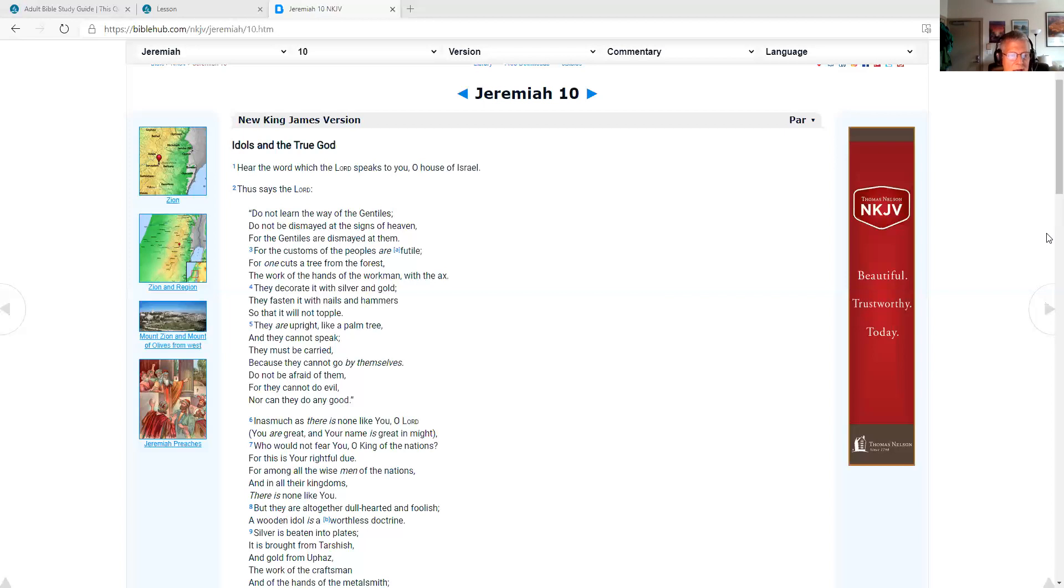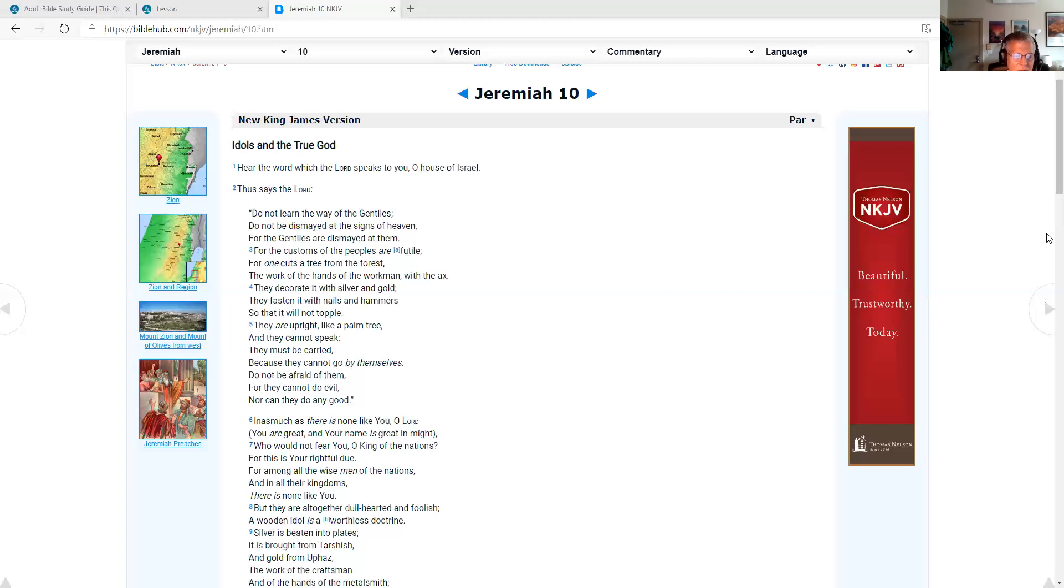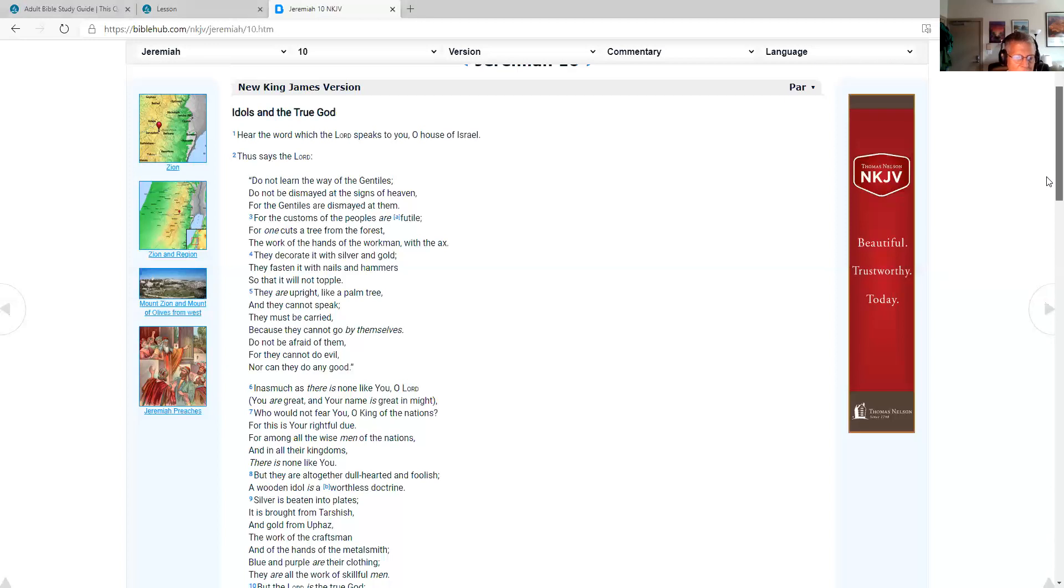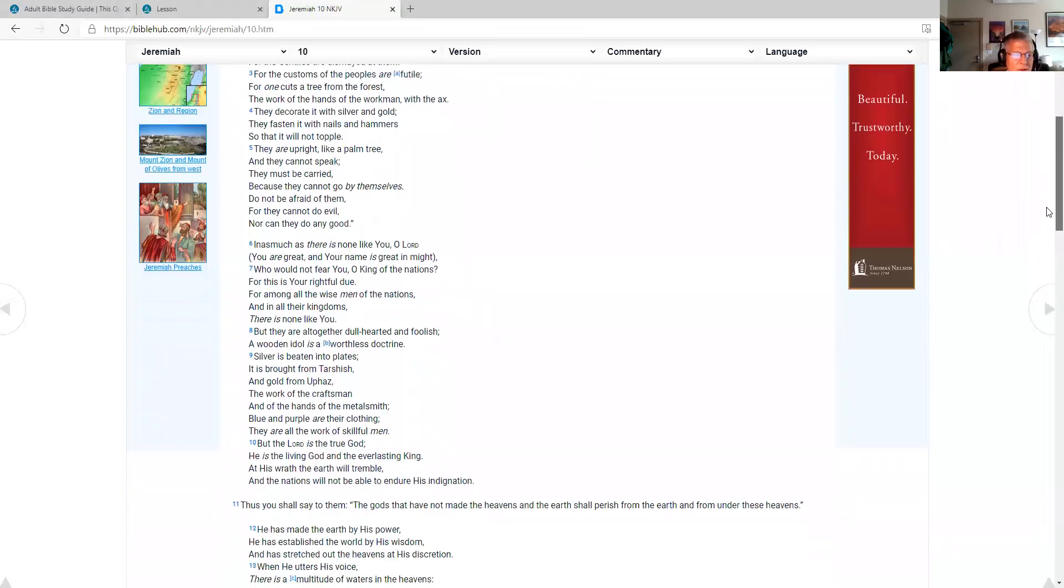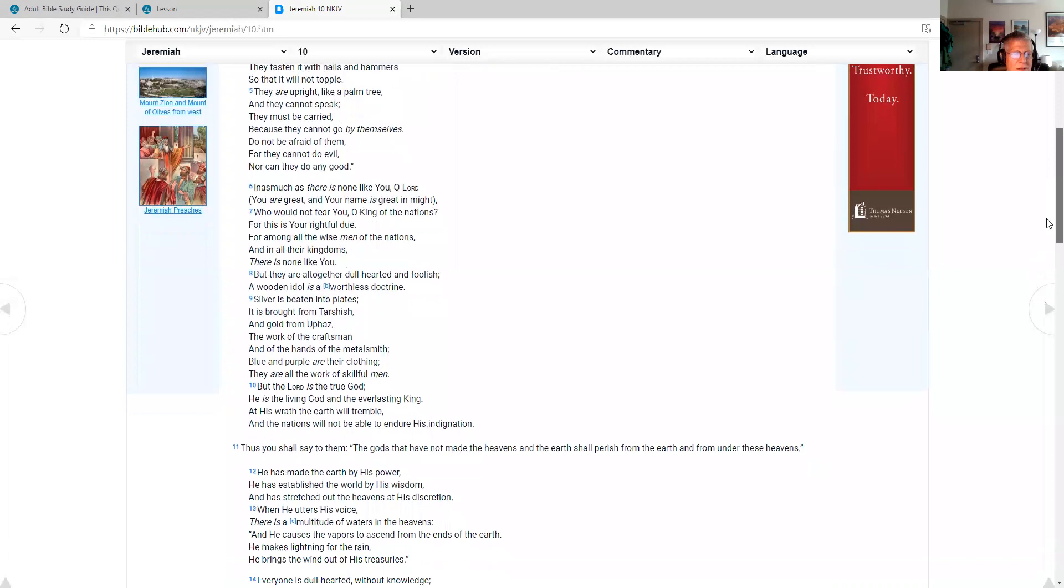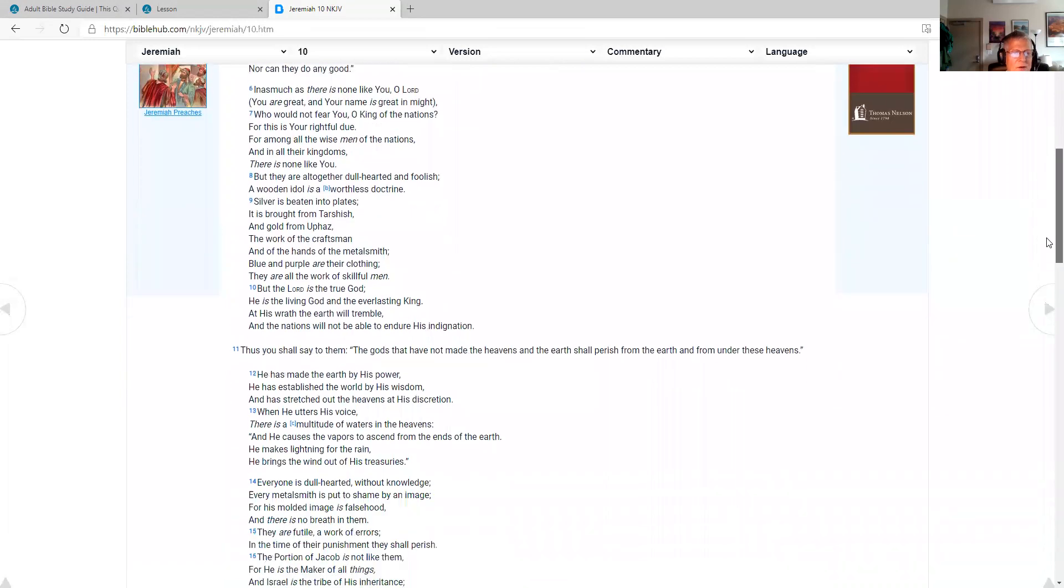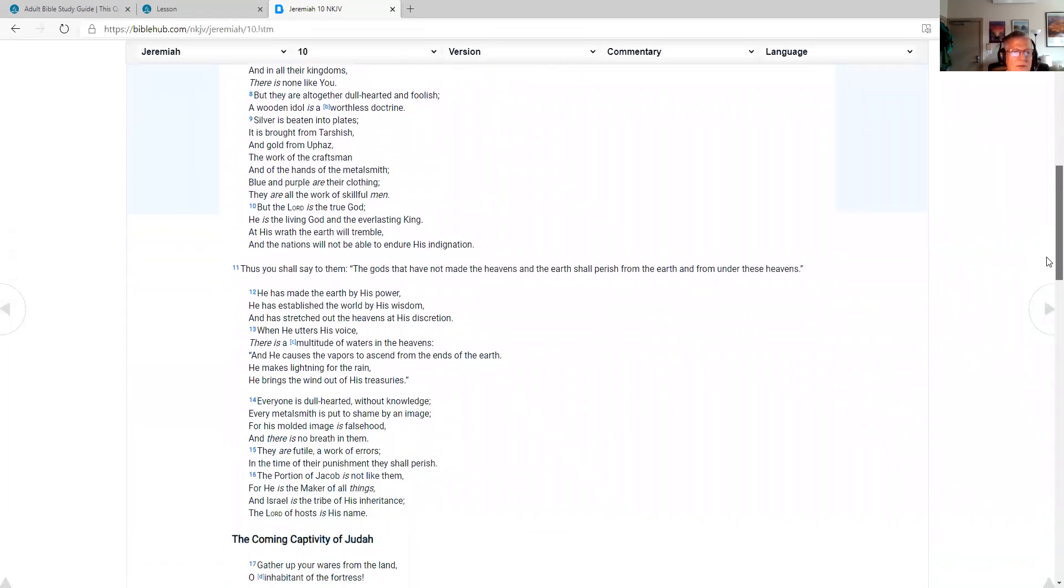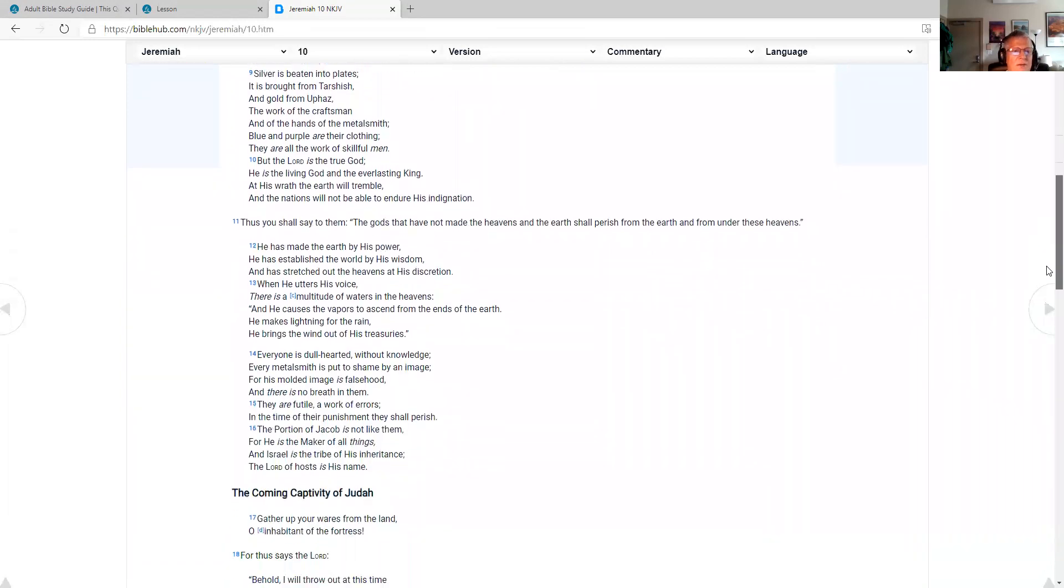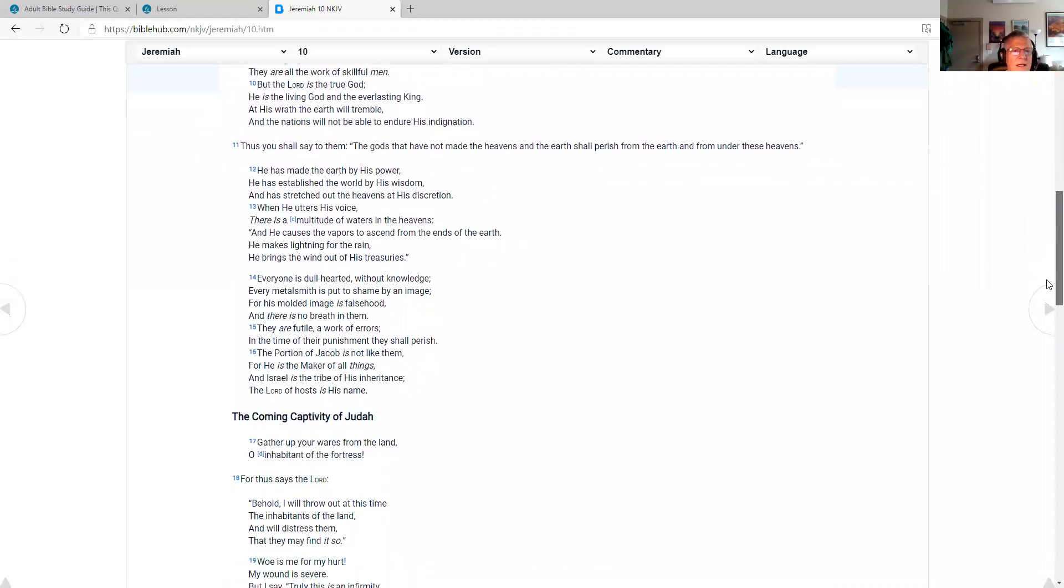And as much as there is none like you, O Lord, you are great, and your name is great in might. Who would not fear you, O King of the nations? For this is your rightful due. For among all the wise men of the nations and in all their kingdoms, there is none like you. But they are altogether dull-hearted and foolish. A wooden idol is a worthless doctrine. Silver is beaten into plates. It is brought from Tarshish and gold from Uchaz, the work of the craftsmen and of the hands of the metalsmith. Blue and purple are their clothing. They are all the work of skillful men. But the Lord is the true God. He is the living God and the everlasting King. At his wrath, the earth will tremble, and the nations will not be able to endure his indignation.